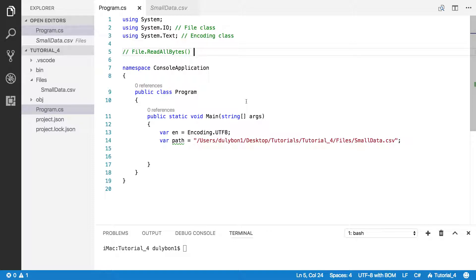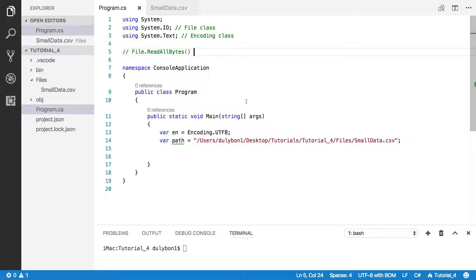But any file that you really store on a computer, you can read using this function. So what you get are the bytes that are stored in that image, which is pretty much the raw information that's in that file.